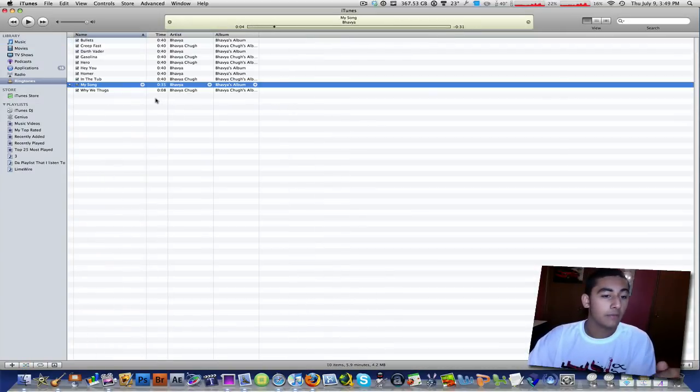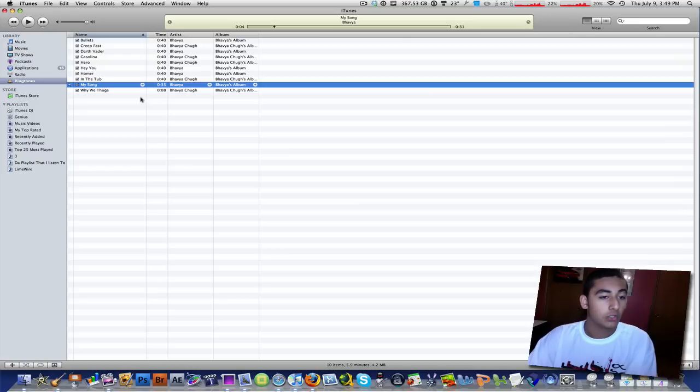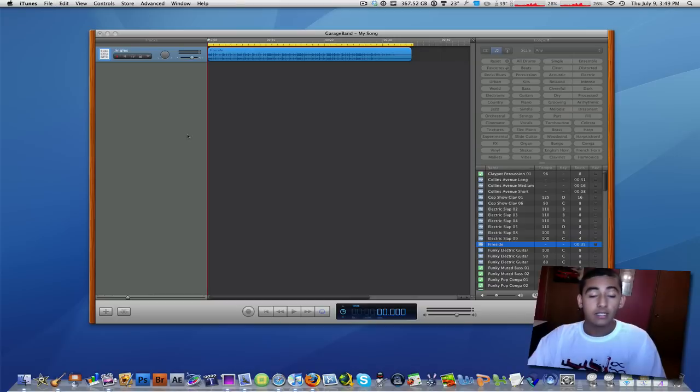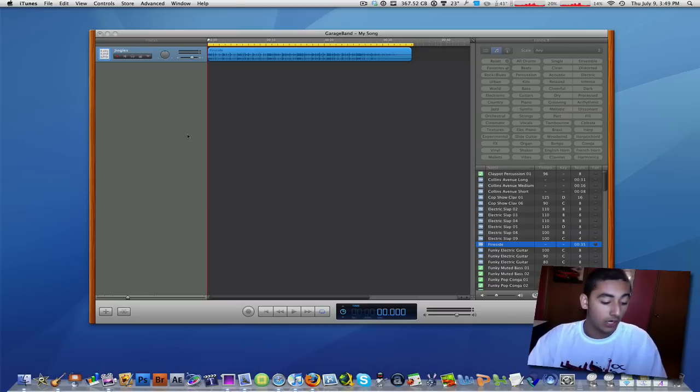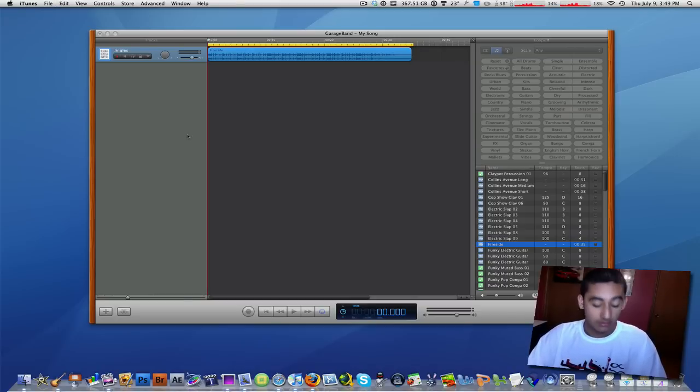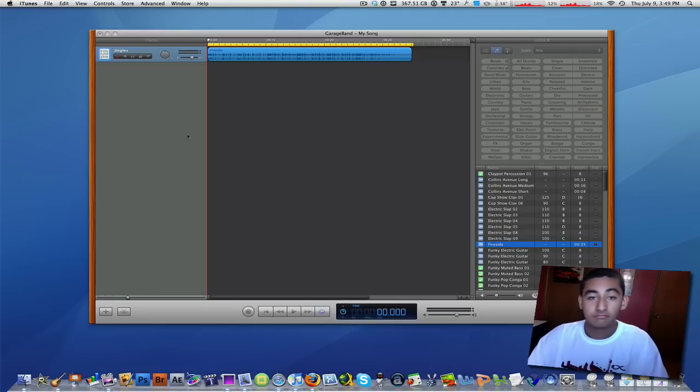Then in iTunes you can just rename it your artist, your name and your album, and once you're done with that, sync your iPhone with your iTunes and it should be in your settings or in sounds sections.